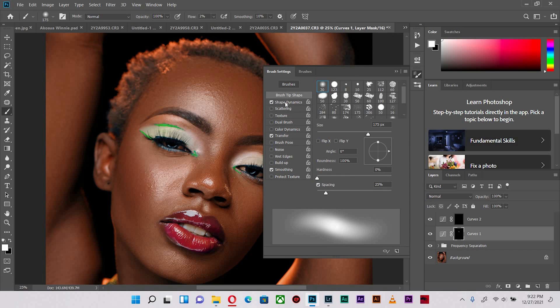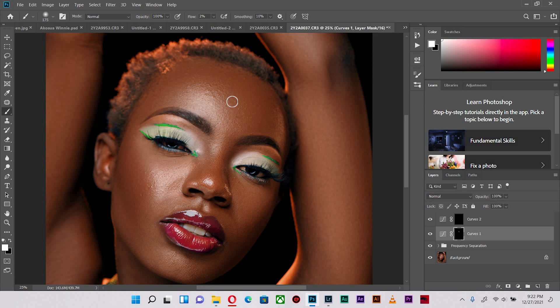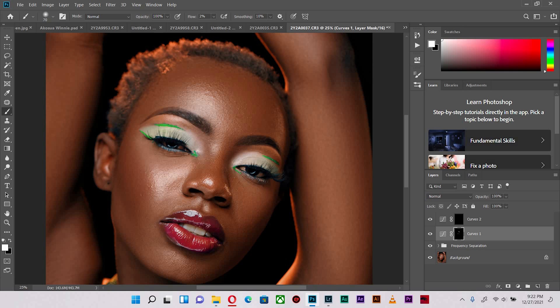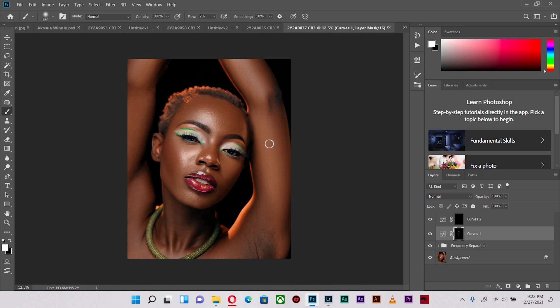The settings of my brush over here are as soft as possible. You notice the shape dynamics, everything pen pressure, minimum diameter is all the way to 100 to ensure that it is very soft. I'm going to brush in the highlight areas with white, so there's a process we call dodging. Wherever there's highlights I'm going to run over it.